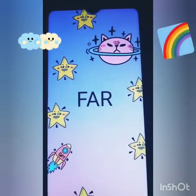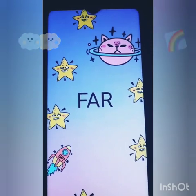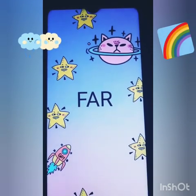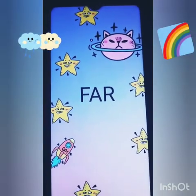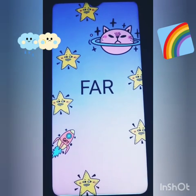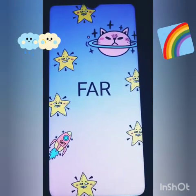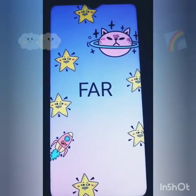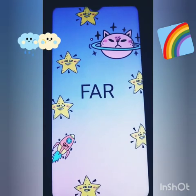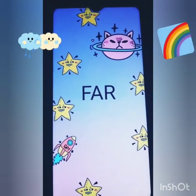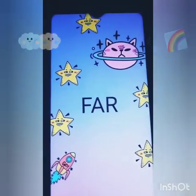Good morning children, welcome to your class. Today is your English class. The date is 7th of August 2020 and the day is Friday. The topic for today is use of 'far'.